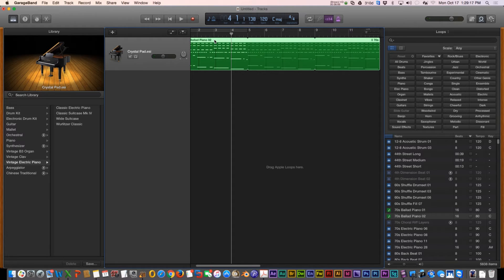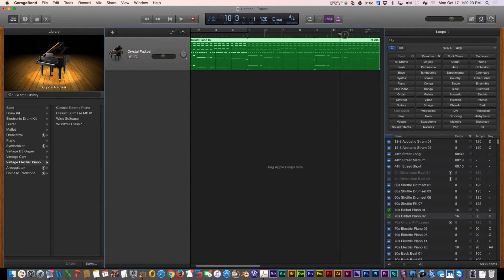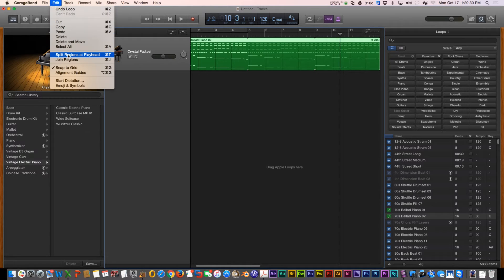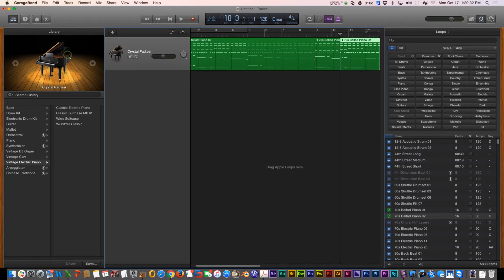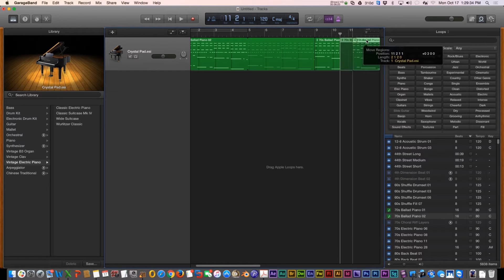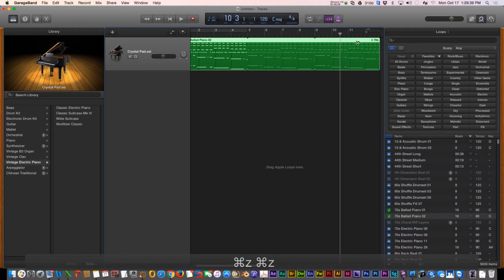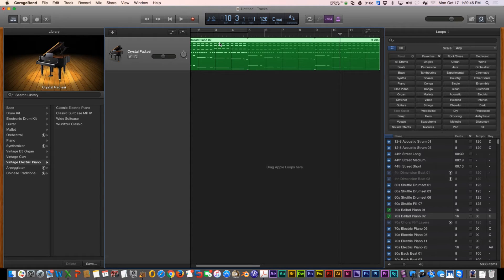That's how you extend loops. If you ever want to cut a loop, this is called your playhead. If you want to cut it in a specific spot you can go to Edit > Split Regions at Playhead, or use Command T, and it cuts it apart. I just wanted to show you that, but I don't really want to do that, so Command Z to undo.